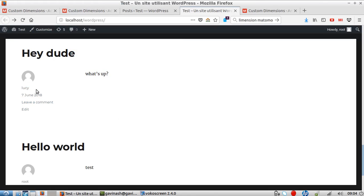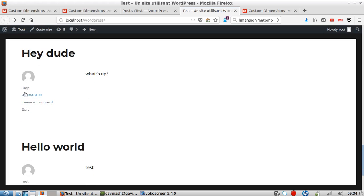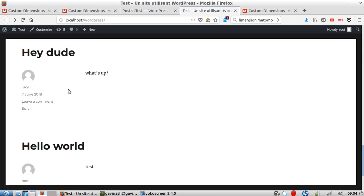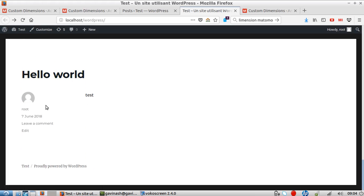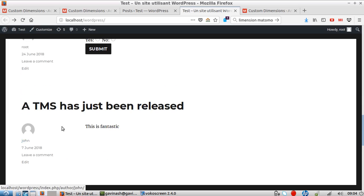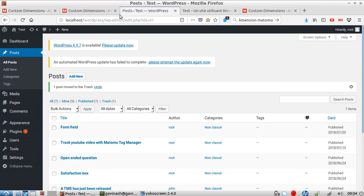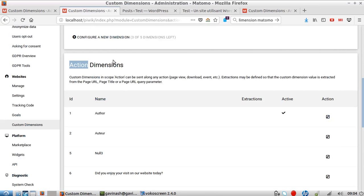If we had defined it only at the visit level, it would probably have pushed it only once - probably only Lucy, but would not have registered Root and John. That's problematic. So in our case, we want to define it at the action level.